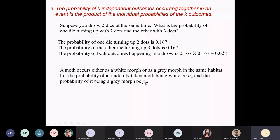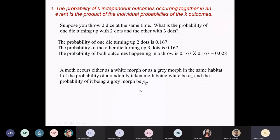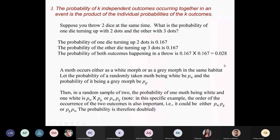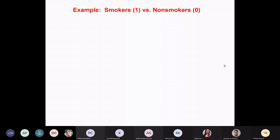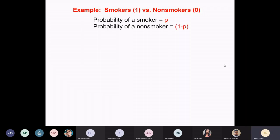You multiply the probabilities of both outcomes — that gives you the chances of getting a particular type of combination. Here's a biological example: a moth occurs either as a white moth or a grey moth in the same habitat. Let us work out an example. Probability of a smoker is p, and obviously the rest of the population are 1 minus p probability.